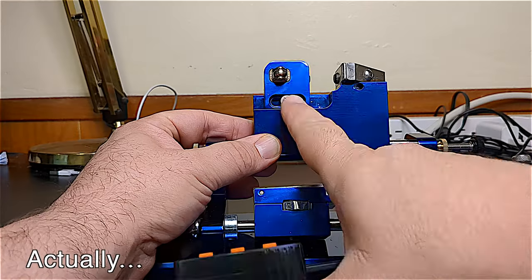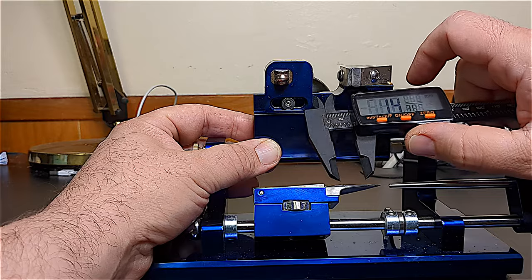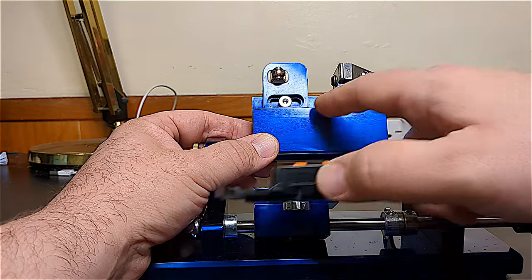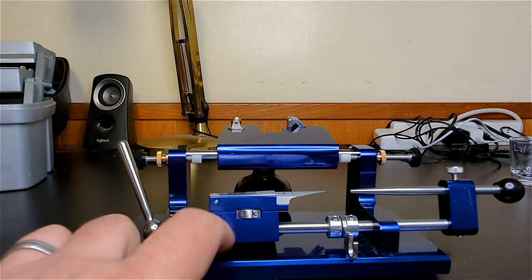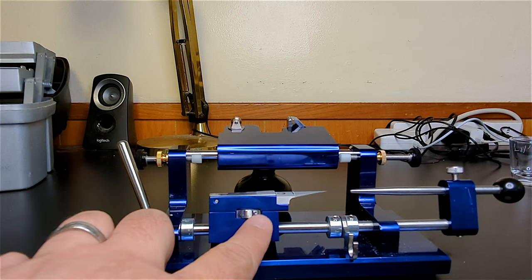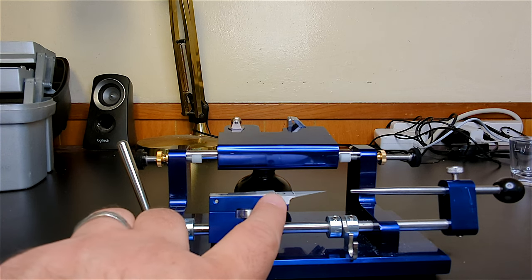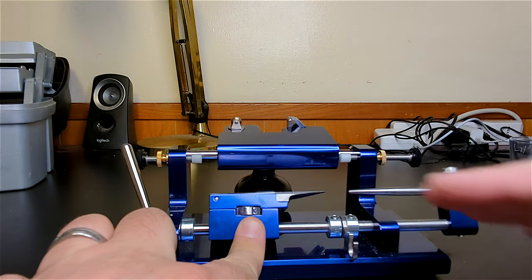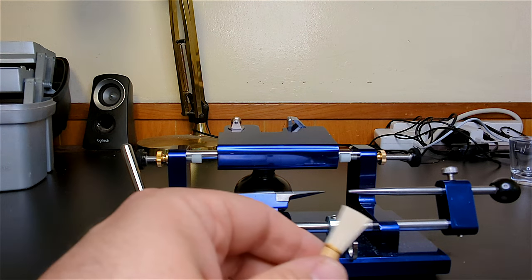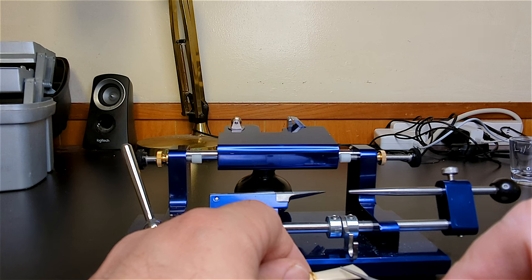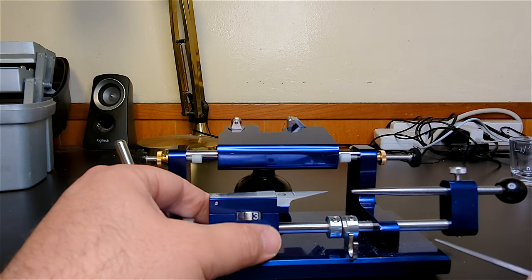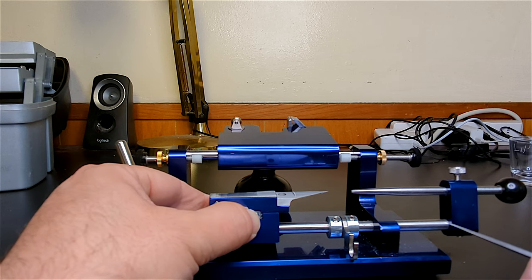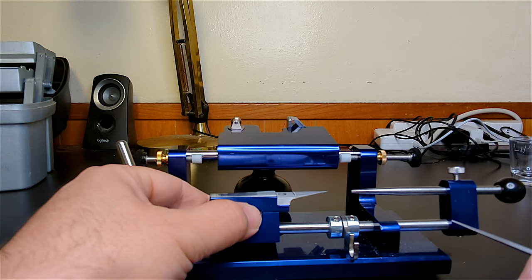Another adjustment that is really quite unique to this machine is this dial right here. What this does is it actually raises up the back of the template essentially increasing the angle. And how does that translate into our reed? Well the higher the number here the higher the back to front taper is going to be. The difference between being at one and going up all the way to eight is three degrees.